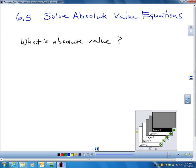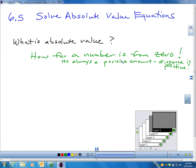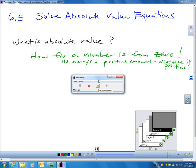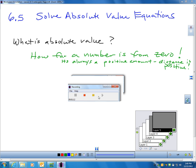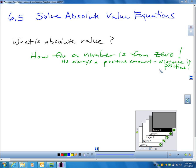We already covered absolute value earlier this year. Absolute value is how far a number is away from zero on a number line. Absolute value is always a positive amount — distance is always positive. We went through absolute values in chapter 2, on page 66, back in September. You would have learned about absolute value at least by eighth grade. So again, absolute value is just how far a number is away from zero. It's always a positive amount.